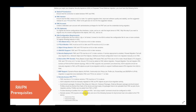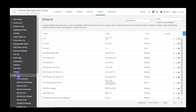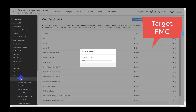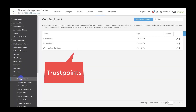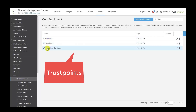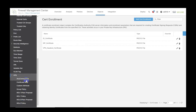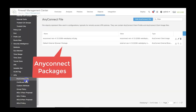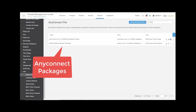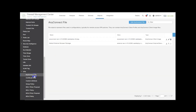There are certain pre-migration activities that need to be completed when migrating RA VPN configuration. This includes creating trust points as PKI objects on the FMC. Additionally, all the required AnyConnect packages and AnyConnect profiles can be uploaded on the FMC in the VPN section.